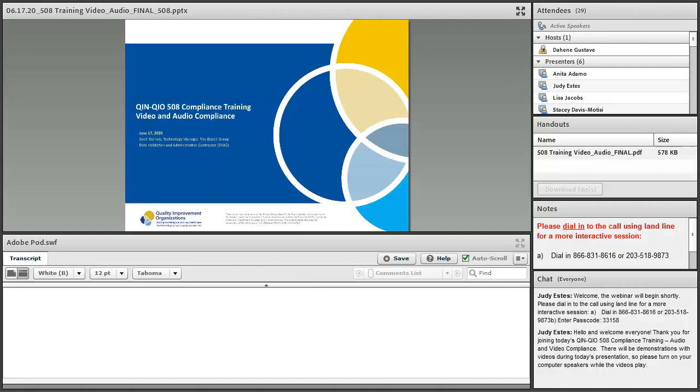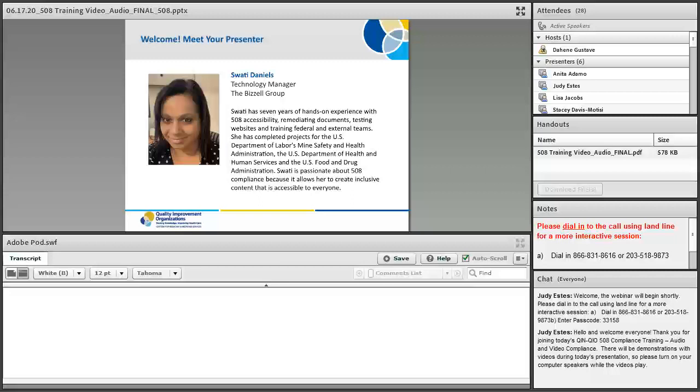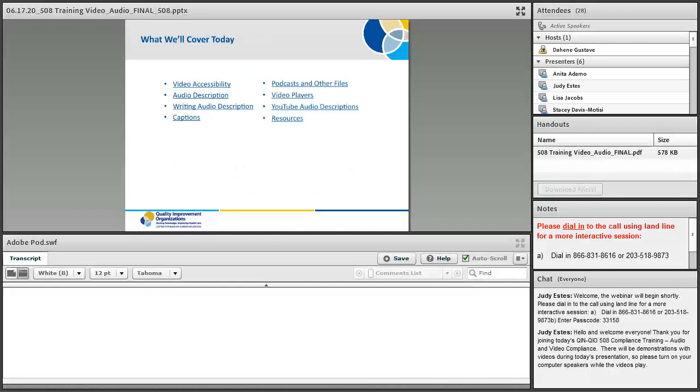Hello and good afternoon. Welcome and thank you for attending the 508 Compliance Training for Video and Audio Compliance. This training will teach and demonstrate how to make your digital media compliant by creating meaningful audio descriptions and captions. This training is for 508 analysts responsible for creating compliant videos for internal and external distribution, trainings, and presentations.